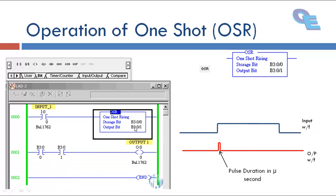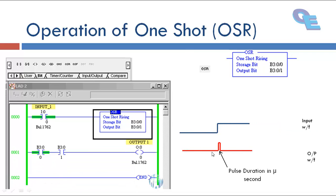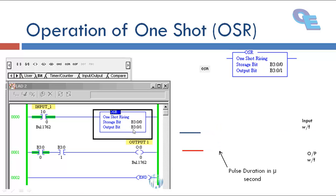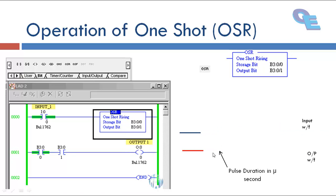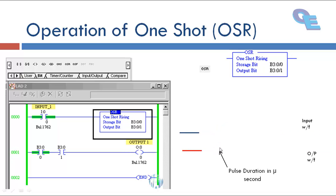When we at that same instant only the output bit that is B3 colon 0 by 0, 0 by 1 will be high for microsecond only means it is a pulse.